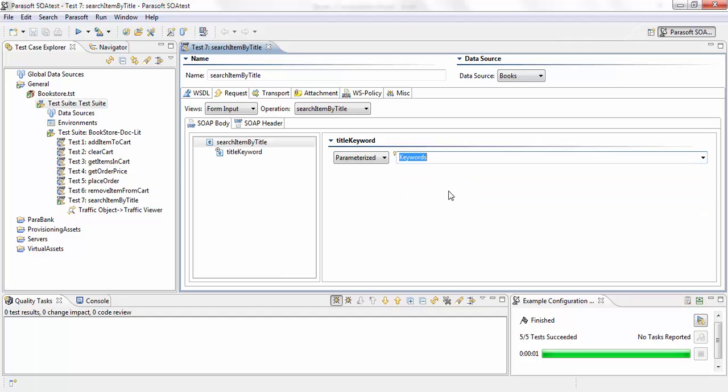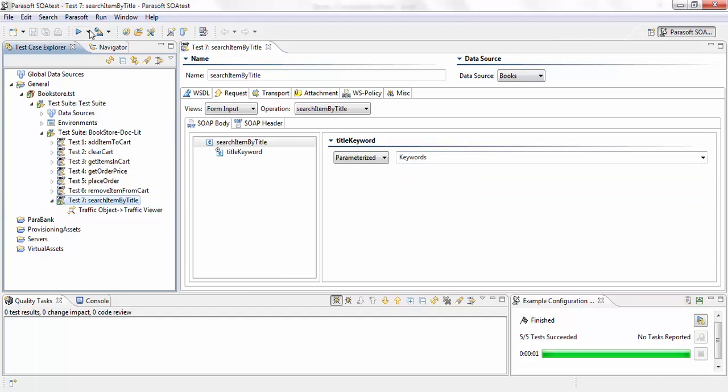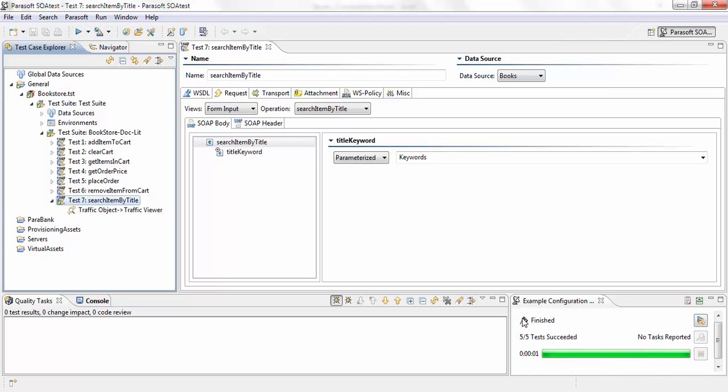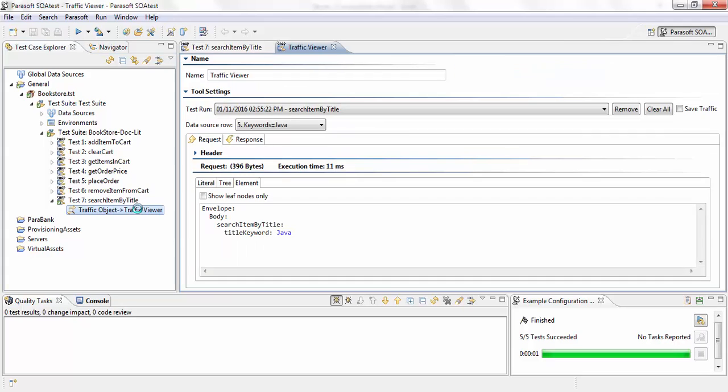I'm going to hit save and run the test again. And now you can see 5 out of 5 tests succeeded. And if I show you the traffic, you can see one test ran against each of those keywords.